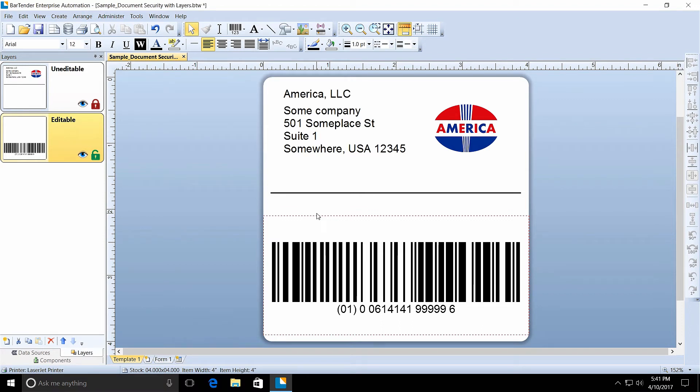Another security feature that you can use in your document is a bounding rectangle. A bounding rectangle limits the amount of printable area on a template. Only objects placed inside the bounding rectangle will print.